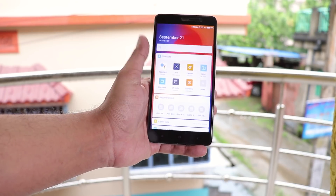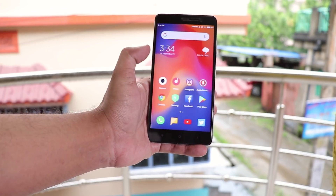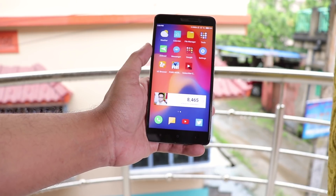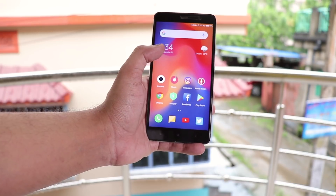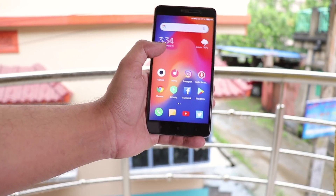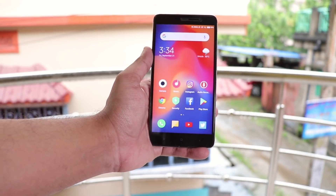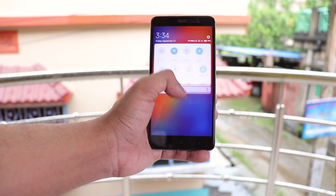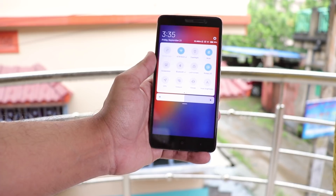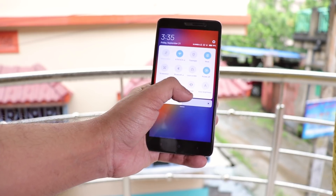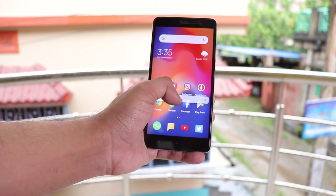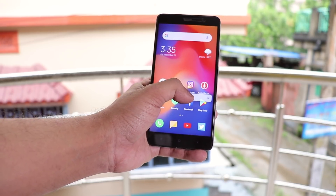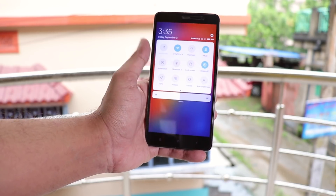Even though the Redmi Note 3 is quite old now, it's handling MIUI 10 really well. You may hate the ads inside MIUI 10, but the overall UI is a lot better and a lot smoother than it previously was.